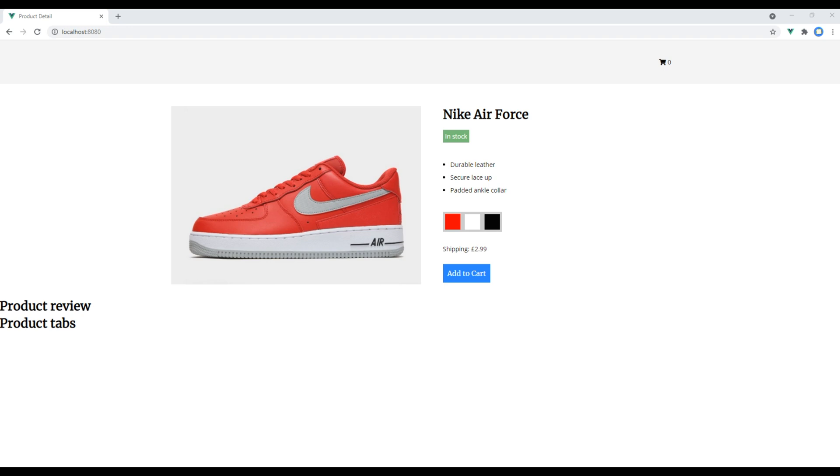In our previous session we passed the data using props. But if something happened in our component like button click, we need a way to let our parent know that the event has happened. We can let our parent know the button is clicked by emitting an event using dollar emit and pass the name for the event.